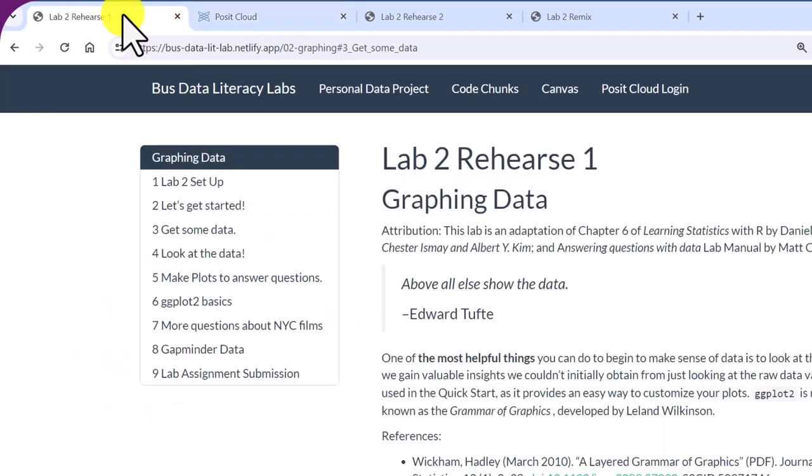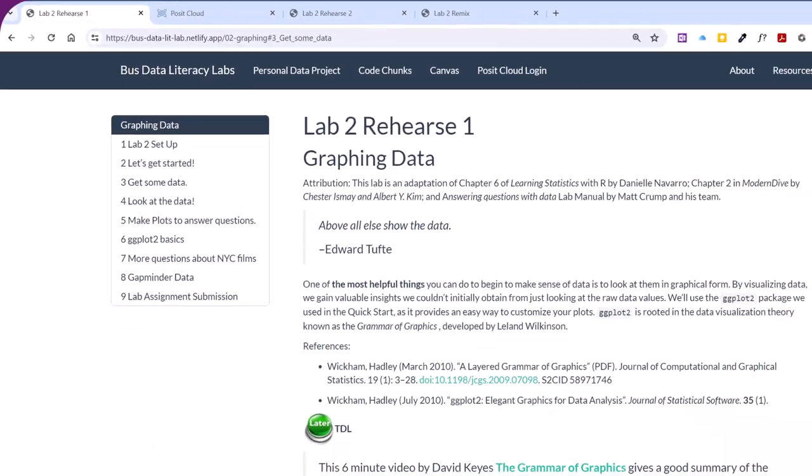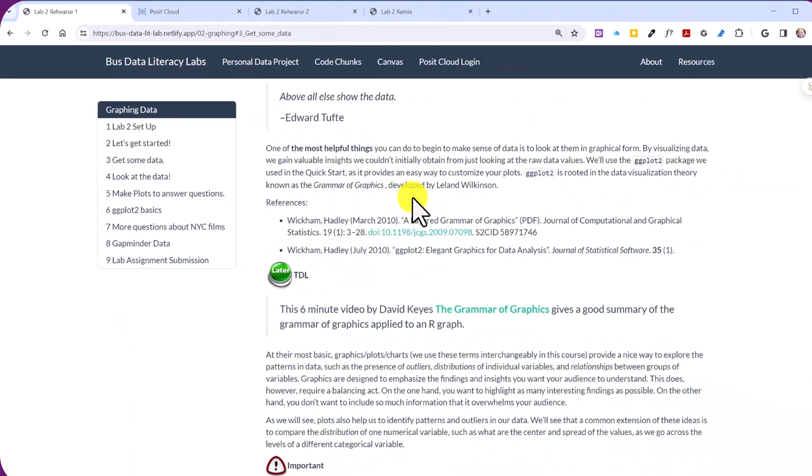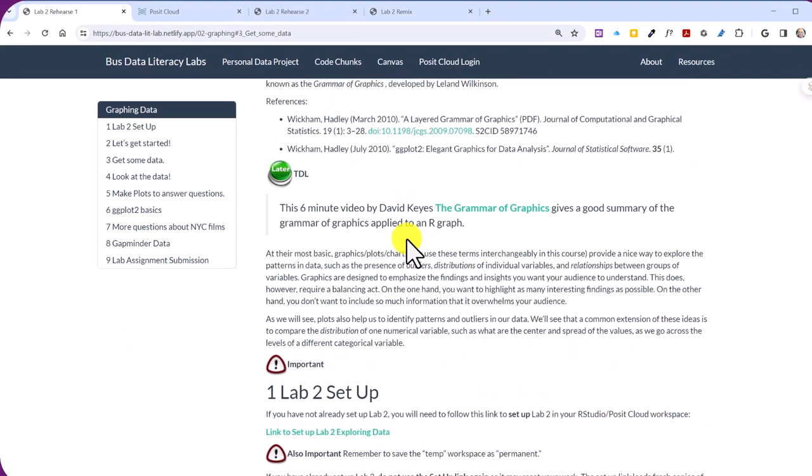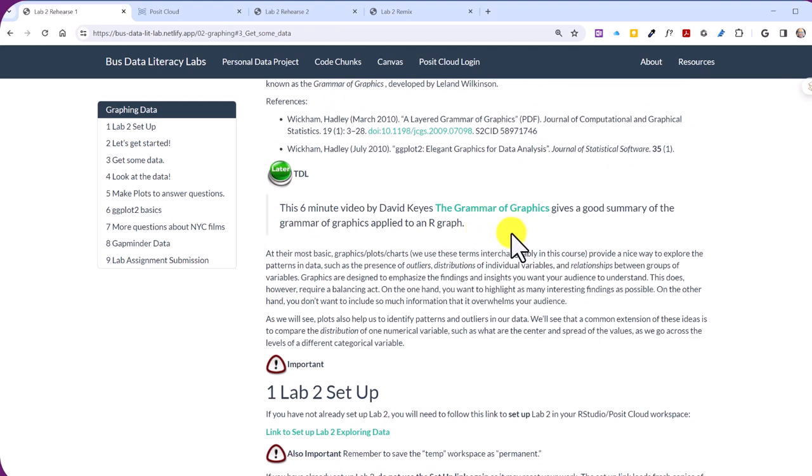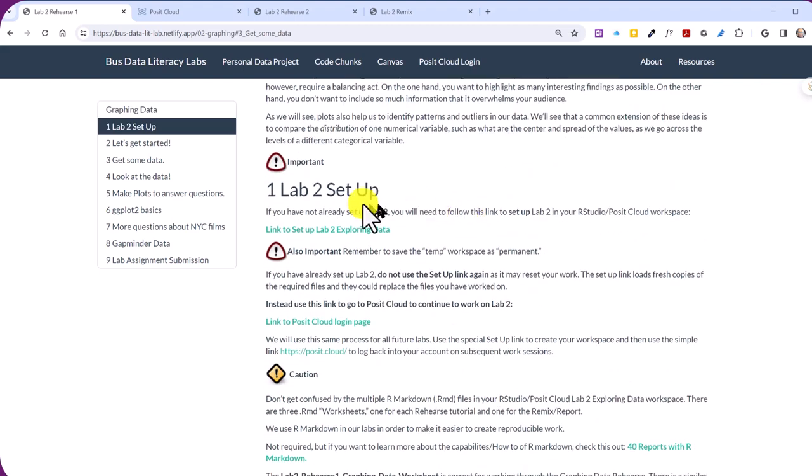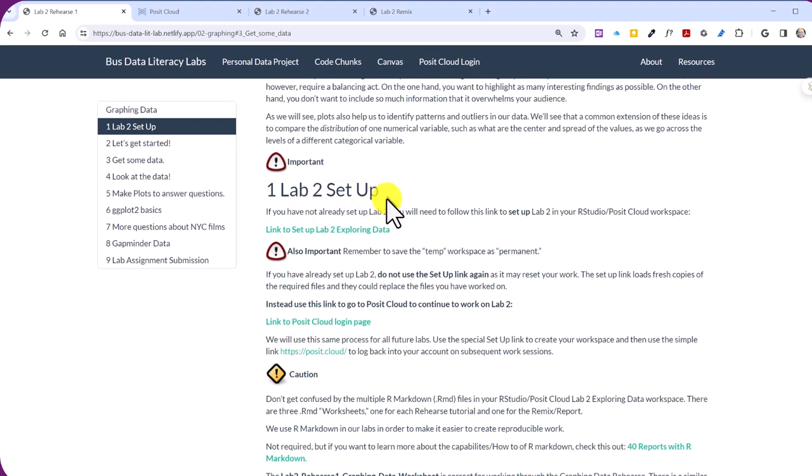So here we are in your Lab 2 Rehearse. You should, of course, read down through this material. I would visit some of these references and things that we suggest to you. For example, this Grammar of Graphics, which is a good six-minute video that gives you an overview of the ggplot package that we're going to use throughout the course to help us make our graphics. And then as you go down, the first thing here is to set up the lab.